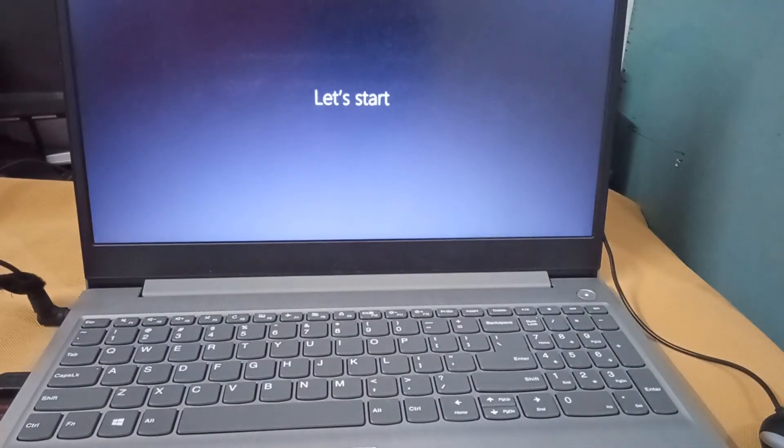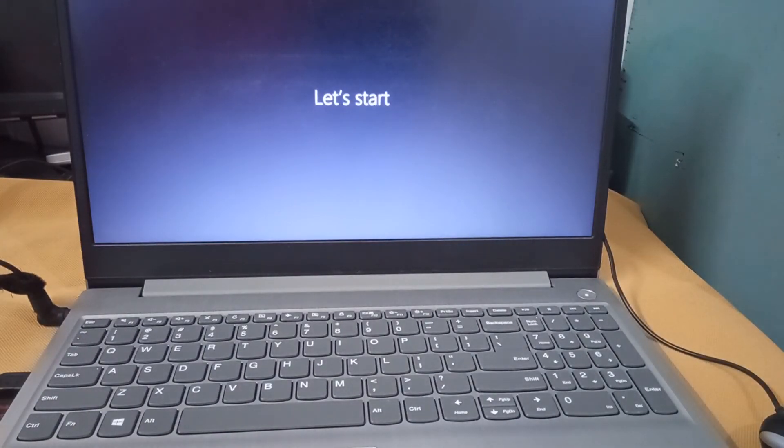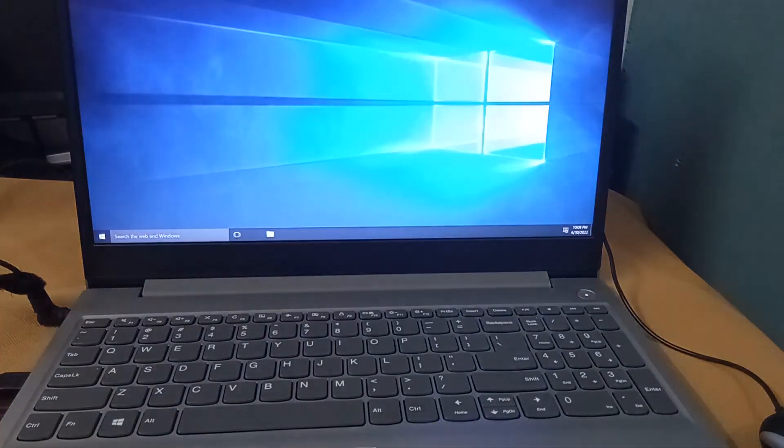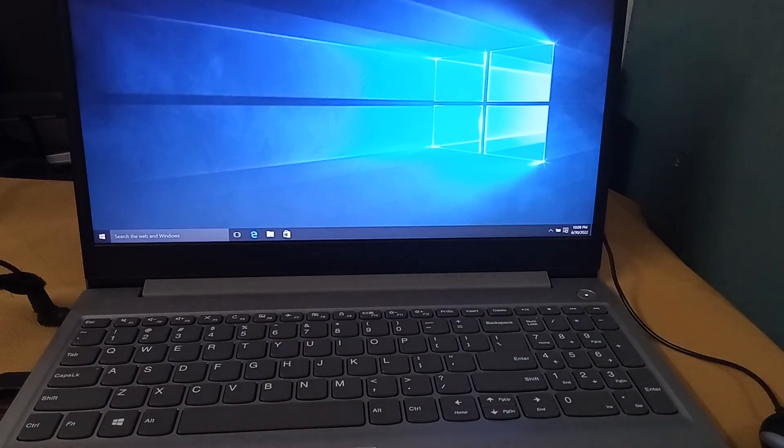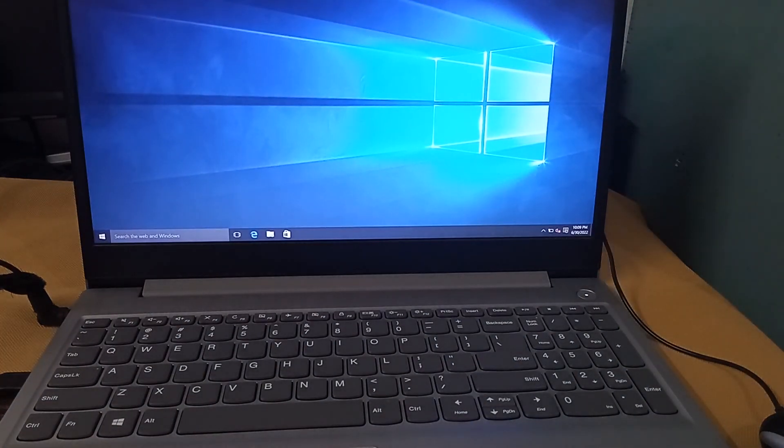Now the Windows is loading. You can see the messages. Now you can see the Windows installation is finished. Now we can see the Windows desktop.